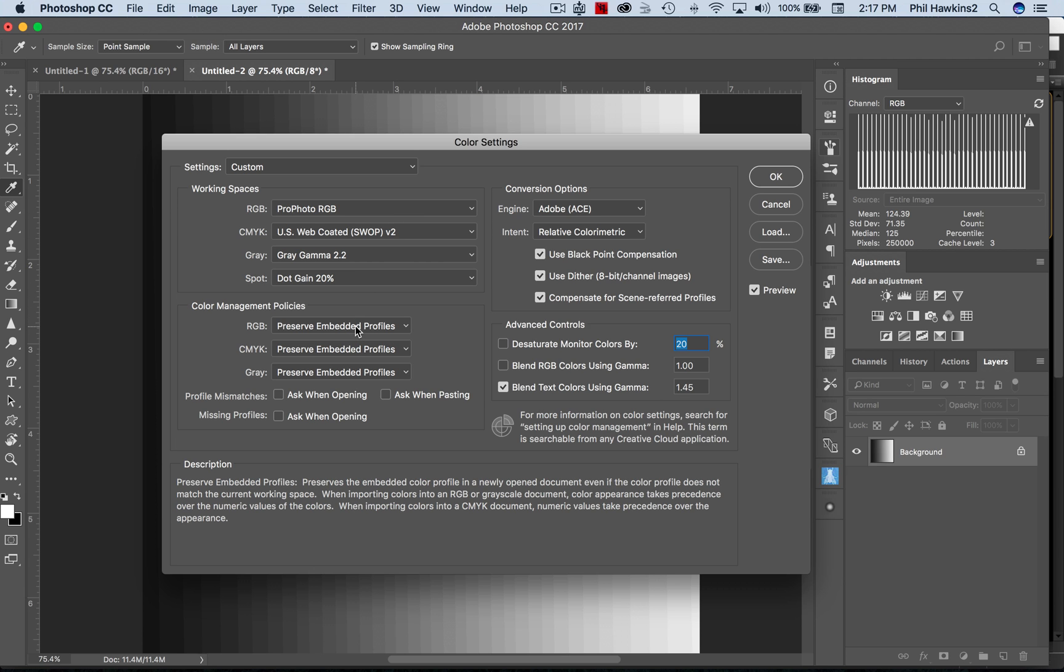So there you have it - the thumbnail explanation, or as we like to say, the CliffsNotes version of color spaces, images, and how it applies to processing your raw images.